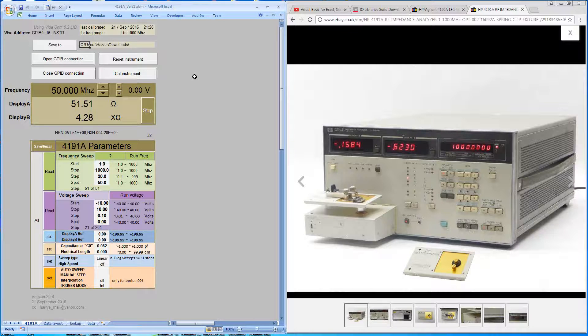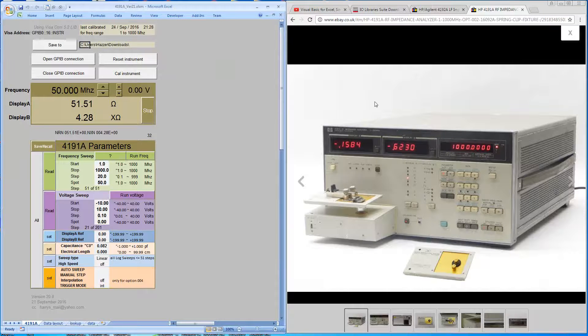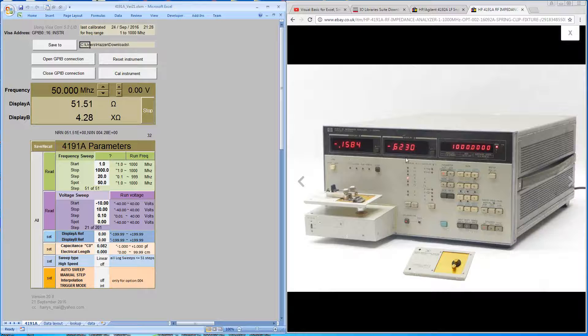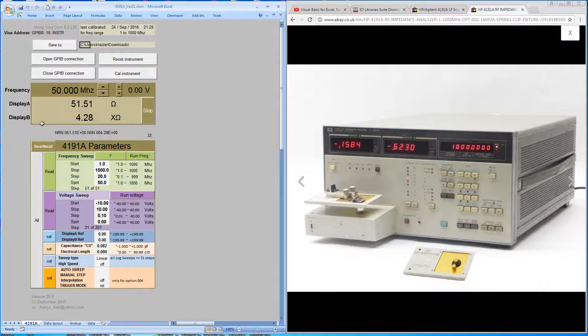So this is the control software. This is a piece of visual basic code running within an Excel workbook. And if you look here at the front panel of the machine you can see it's got display A, display B and a frequency window. And that's matched over here on the Excel workbook with a frequency window, display A and display B.